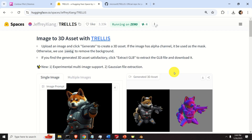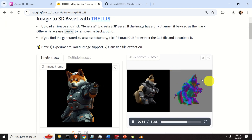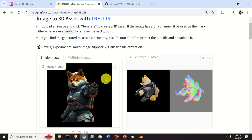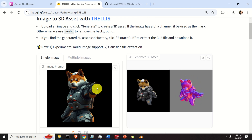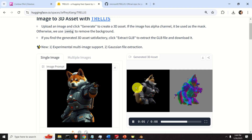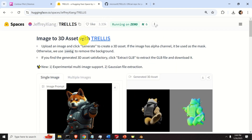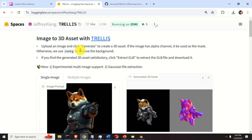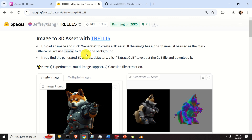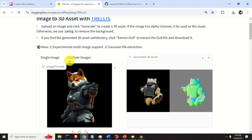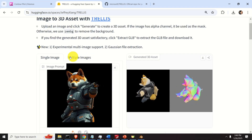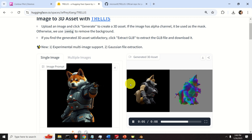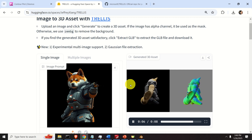Following my interests and the interests of many subscribers of my channel, I decided to test an AI model for converting images into 3D designs. The name of the software is Trellis. This is one of the recent AI models coming out from Microsoft Research. The idea is simple — you upload an image and the program creates a 3D design that you can import into other software.